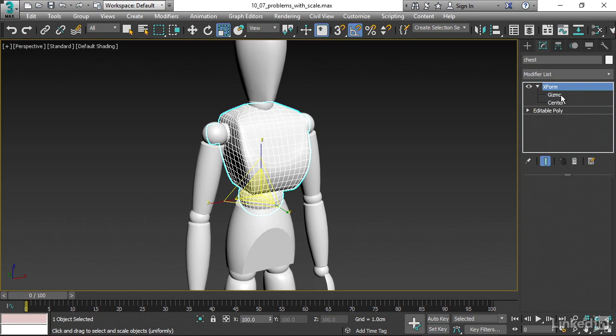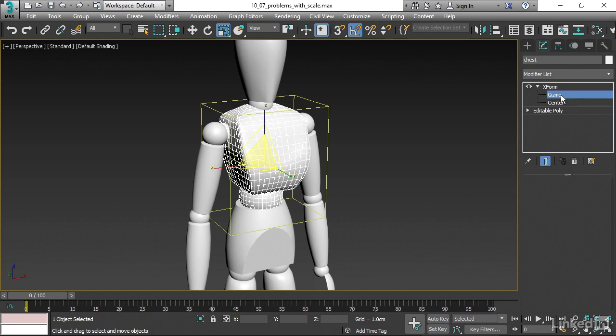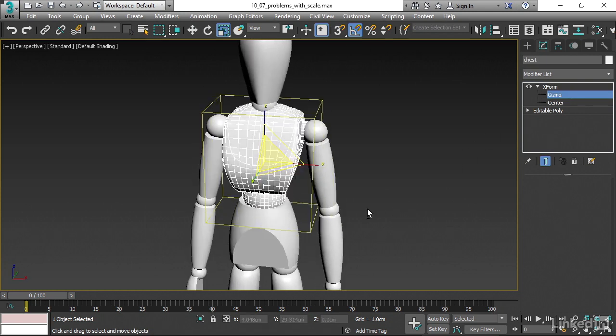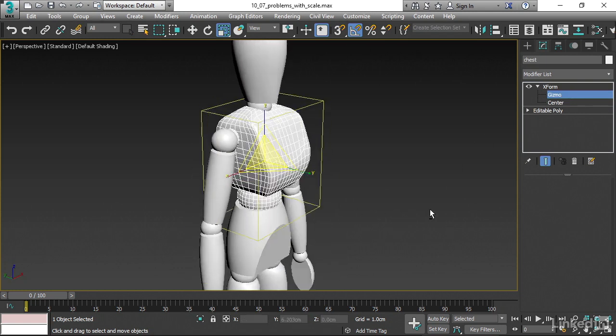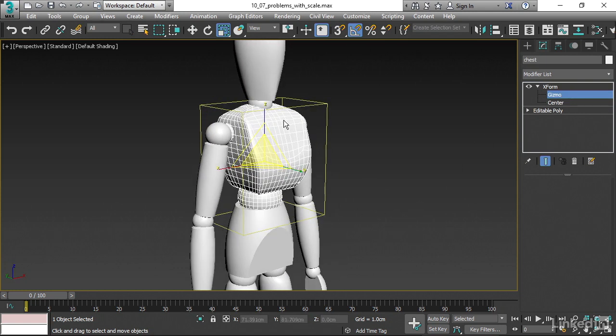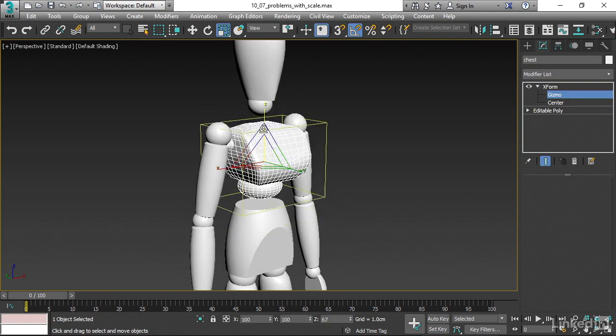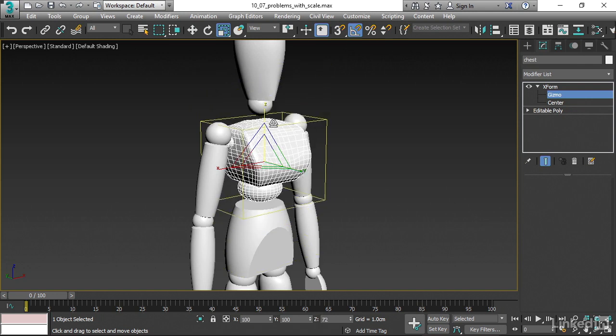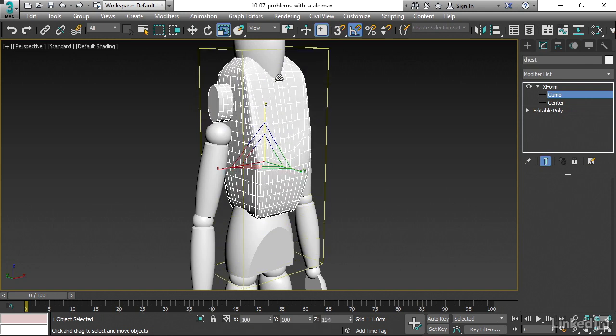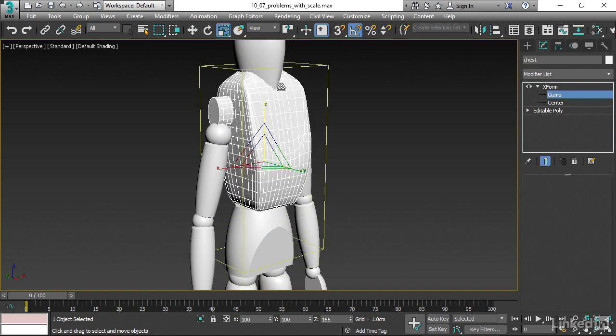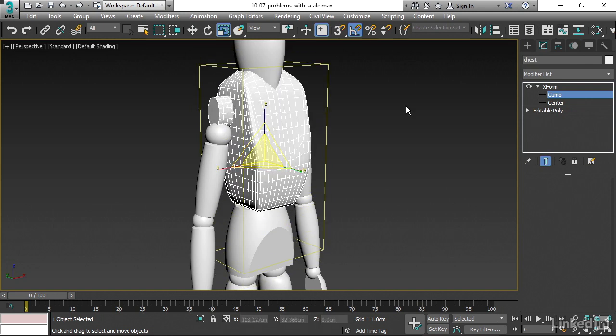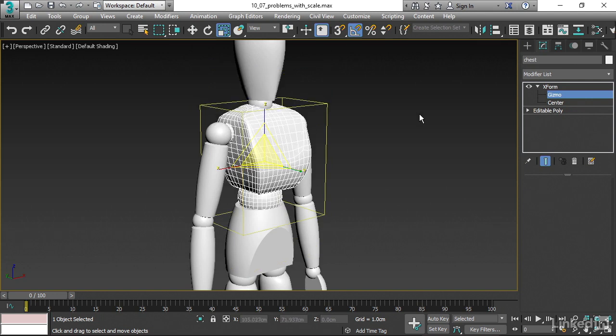And now we've got a box around the object. I could scale this up and down and do stuff to it. That's affecting the shape of the object. It is not affecting the object transforms, therefore, not affecting the hierarchy. I'll undo that.